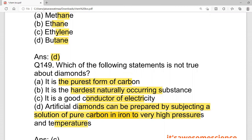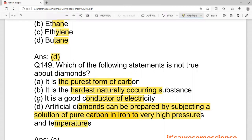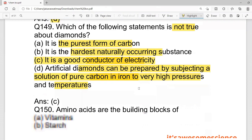Diamonds are not good conductors of electricity — they are bad conductors of electricity. The correct answer is C, because the question was asking which statement is not true.